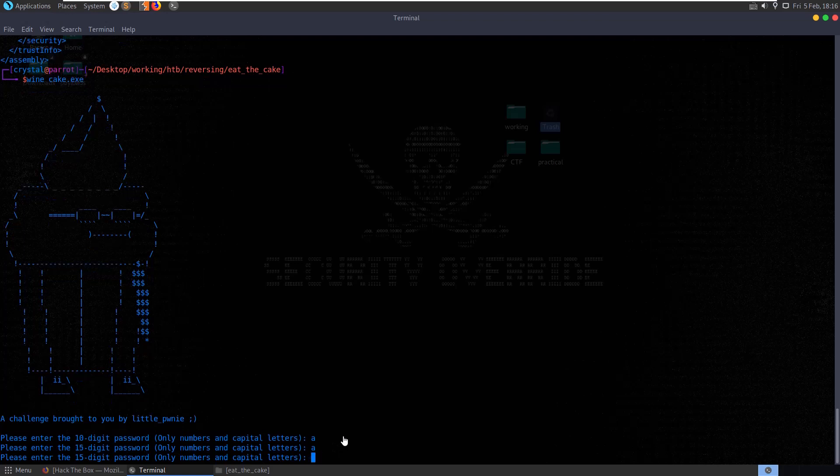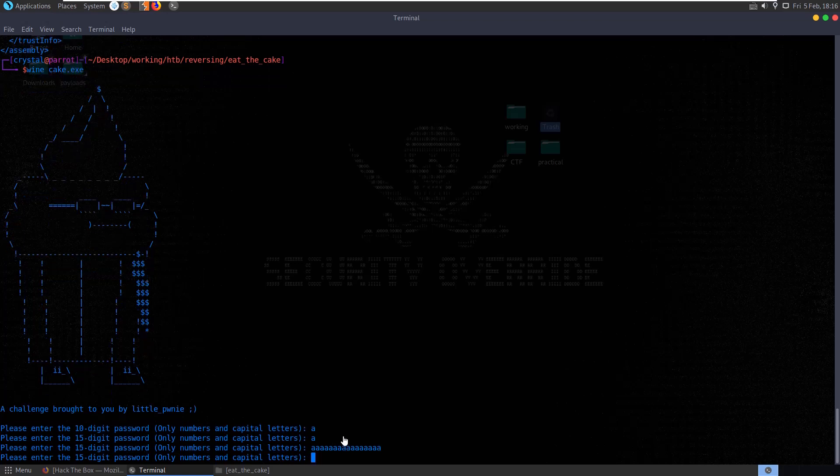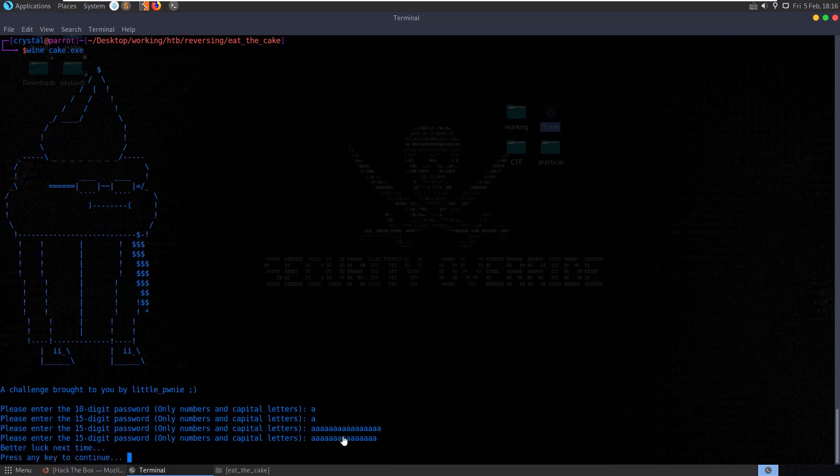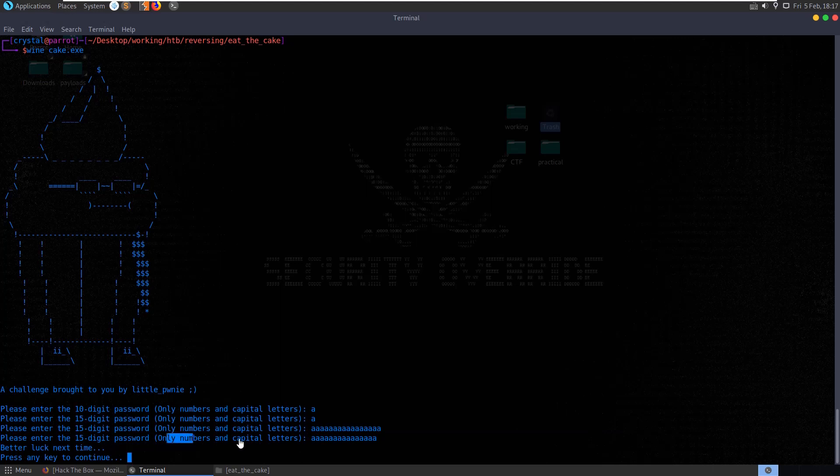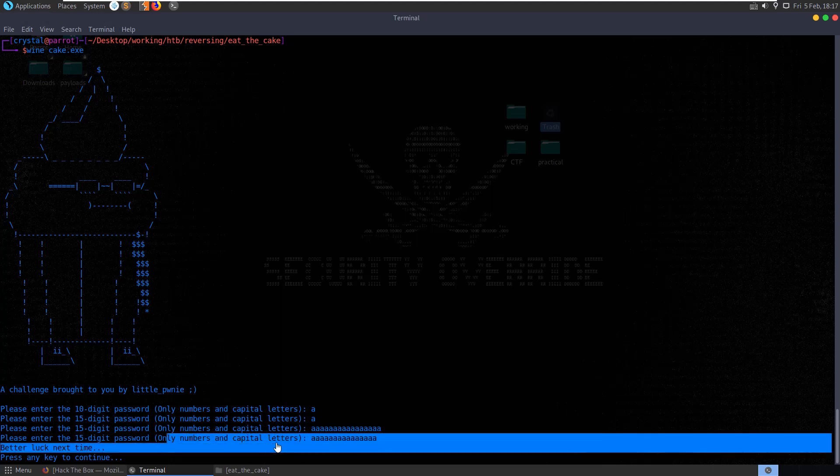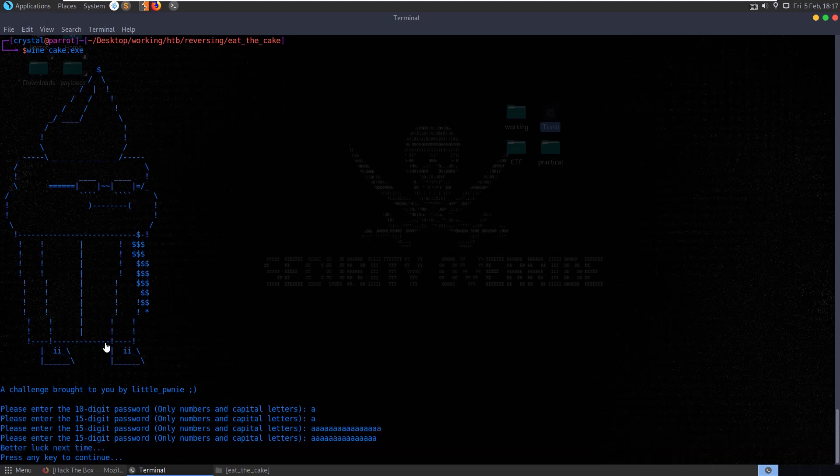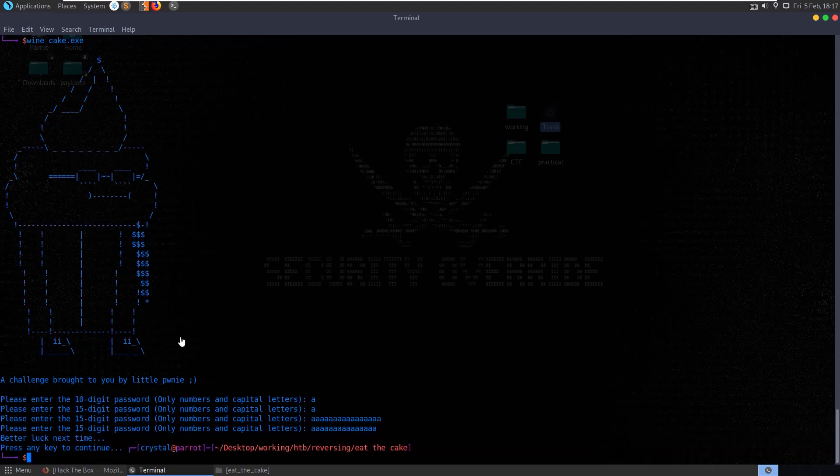Let's try that again with the 15-digit. What about if we try entering one, two, three, four, five, one, two, three, four, five, one, two, three, four, five. Better luck next time. Okay, so you have to enter in exactly 15 characters in order for it to check this password. But it's still not verifying that it's numbers and capital letters. It just says better luck next time if we get it incorrect.